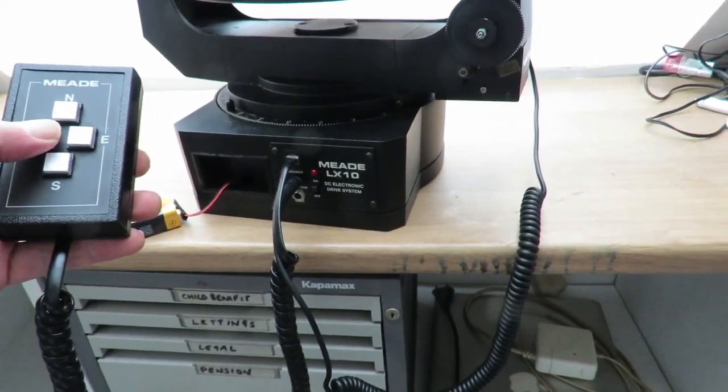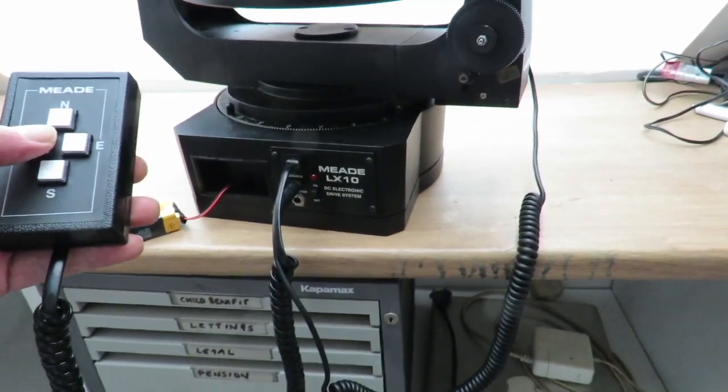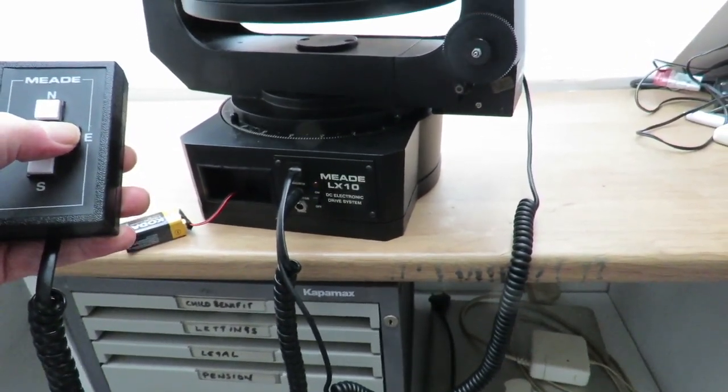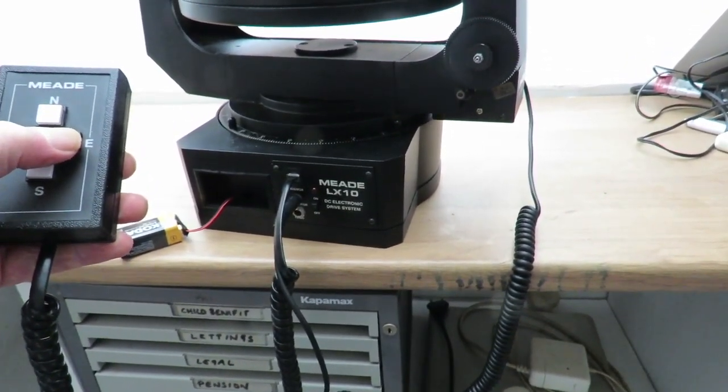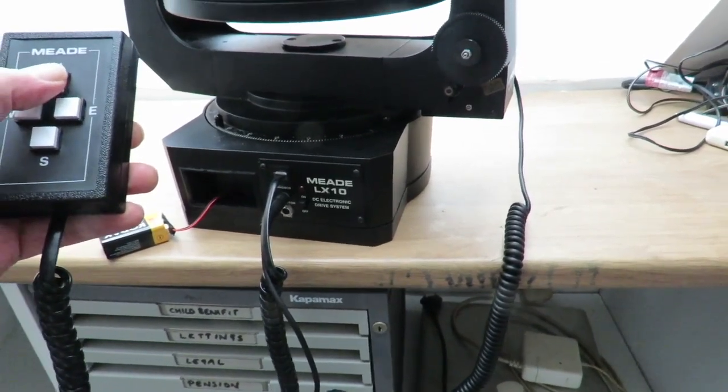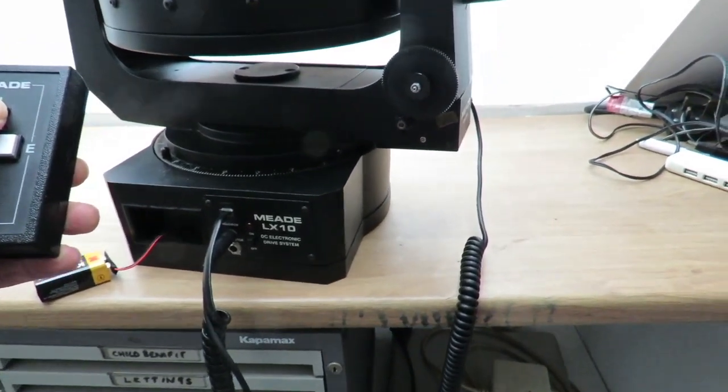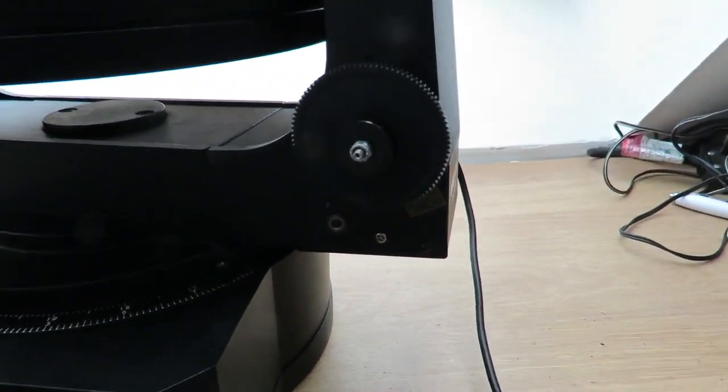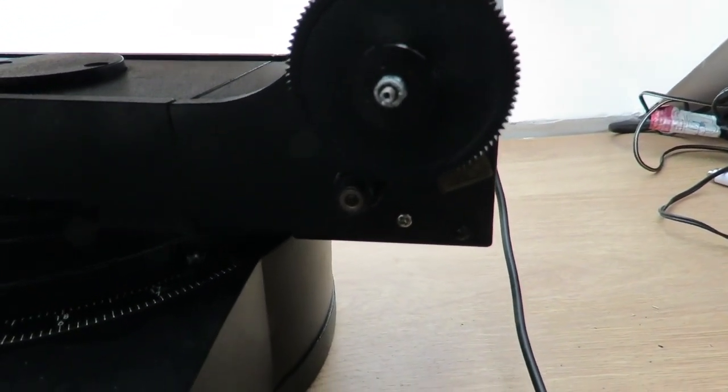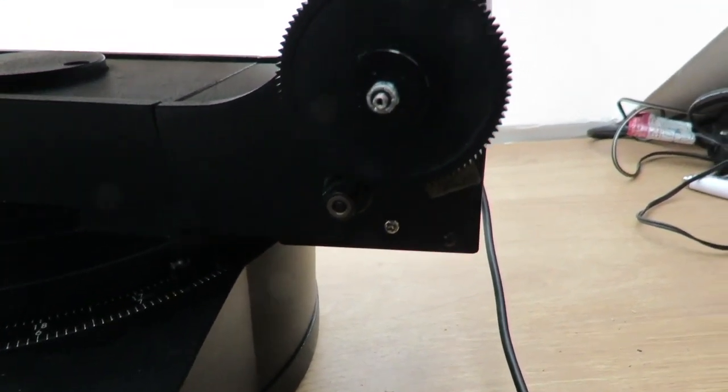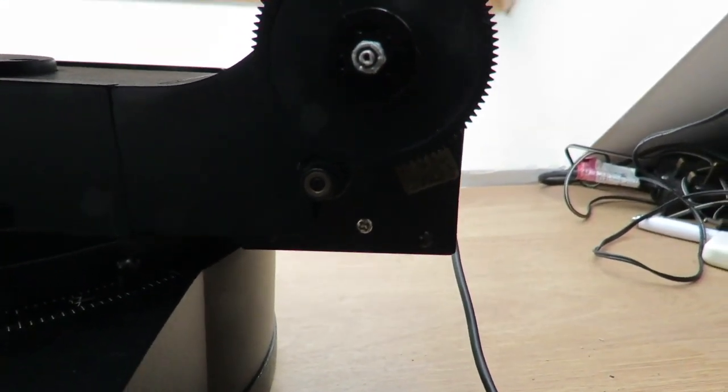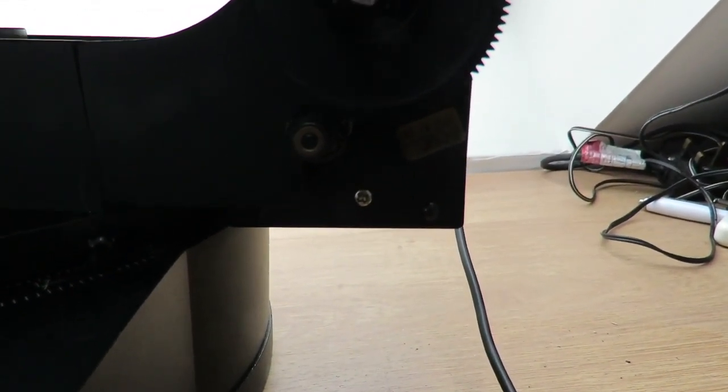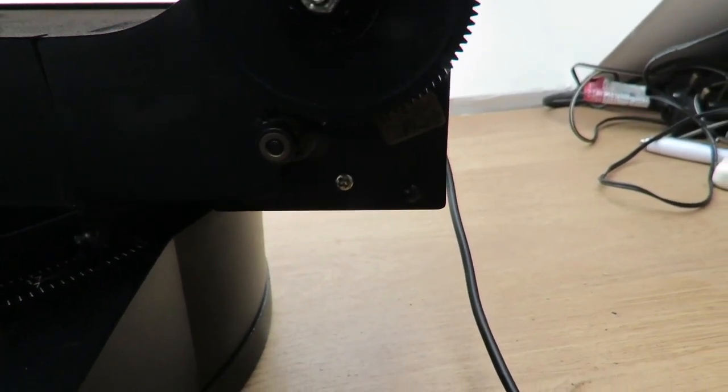If I press East, there's nothing. North - the Dec motor turns, although the smaller one is wobbly. I don't know if you can see that, but it's wobbly.